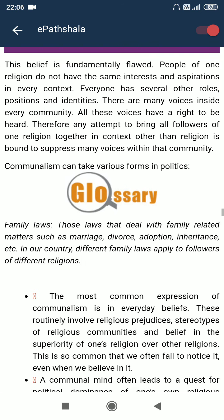This belief is fundamentally flawed. People of one religion do not have the same interests and aspirations in every context. Everyone has several other roles, positions and identities, and there are many voices inside every community. Therefore, any attempt to bring all followers of one religion together in contexts other than religion is bound to suppress many voices within that community. Family laws — those laws that deal with family-related matters such as marriage, divorce, adoption, inheritance, etc. — apply differently to followers of different religions in our country.